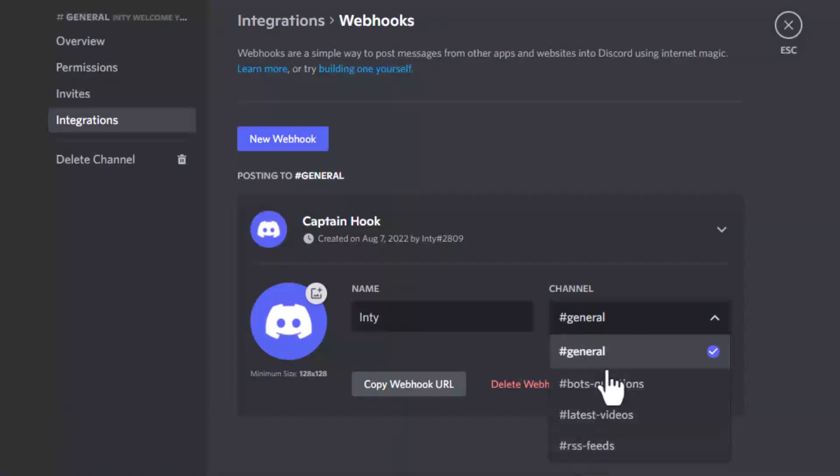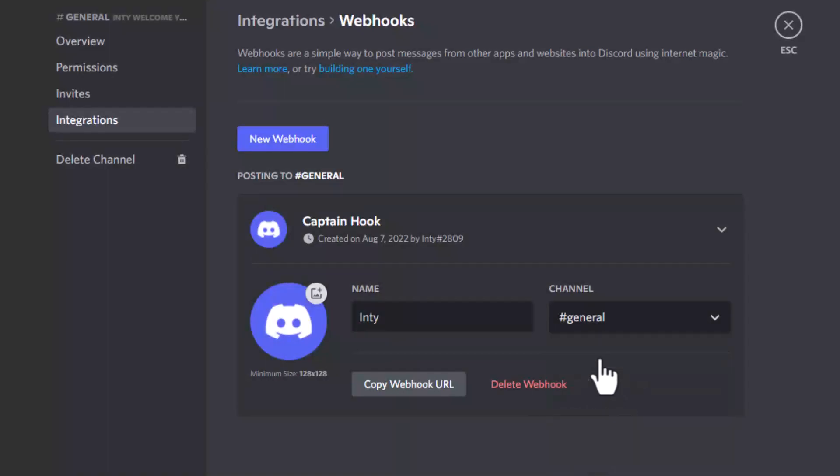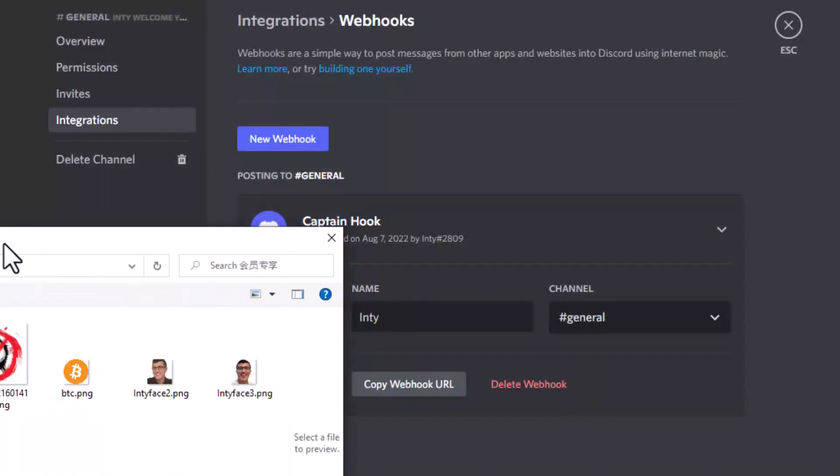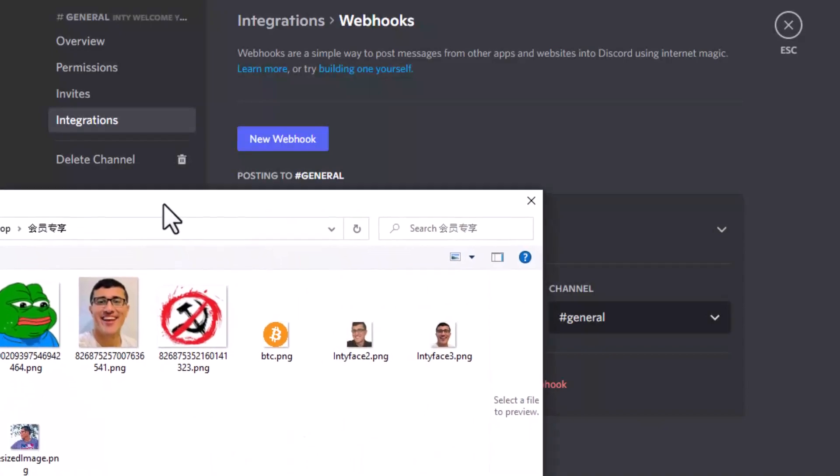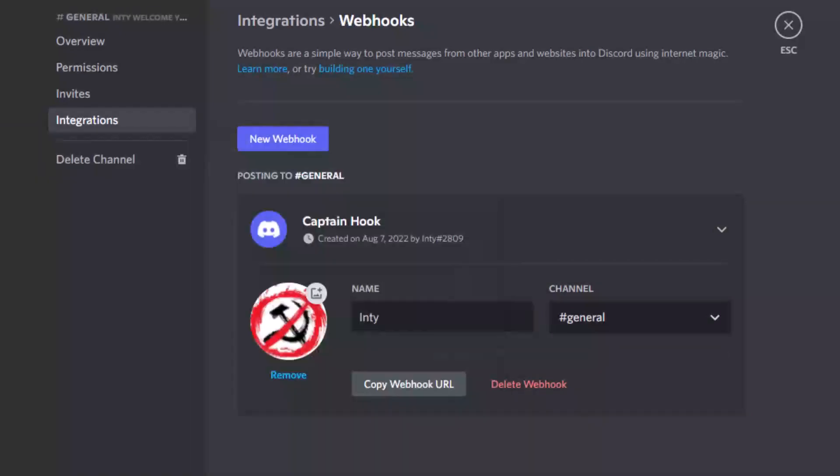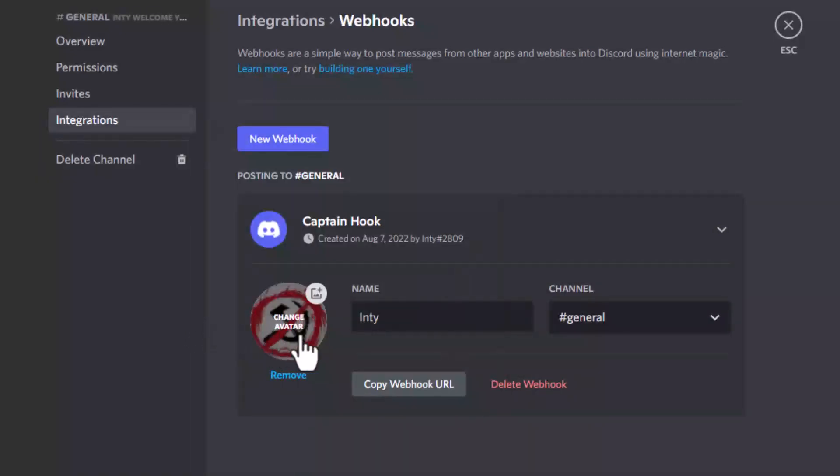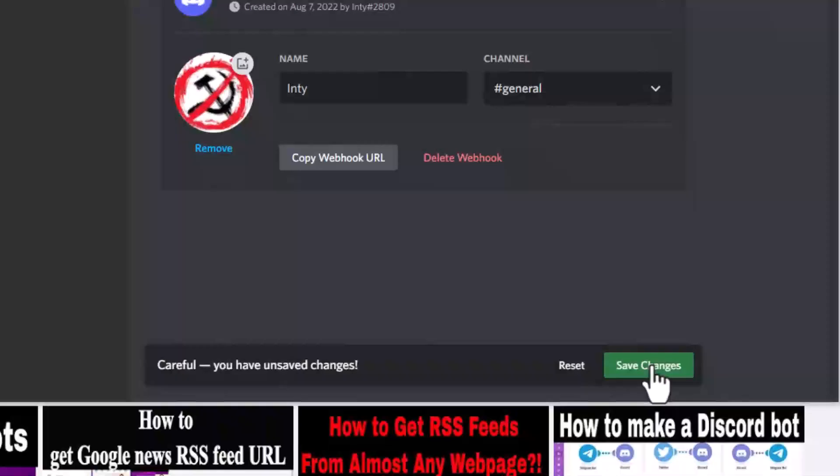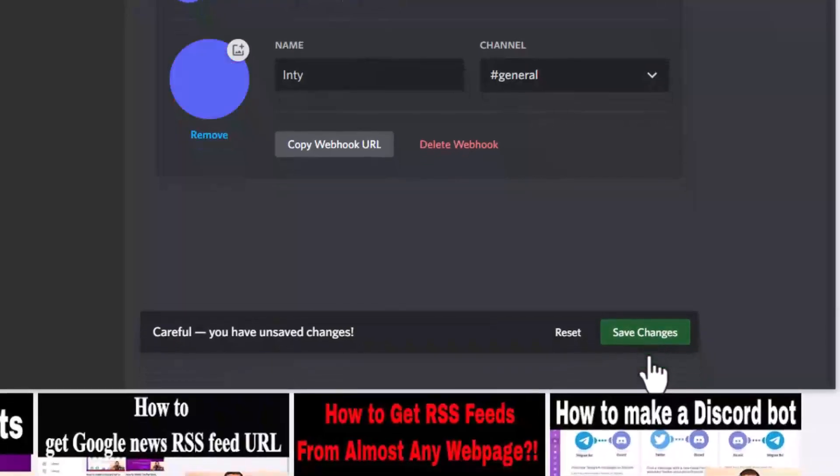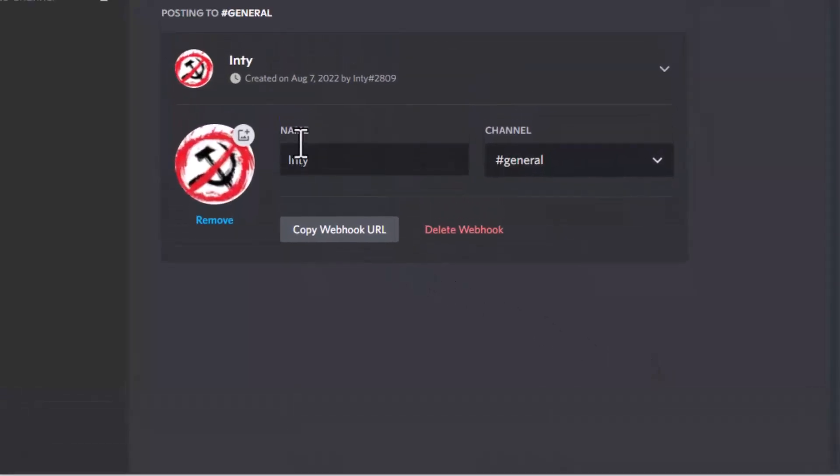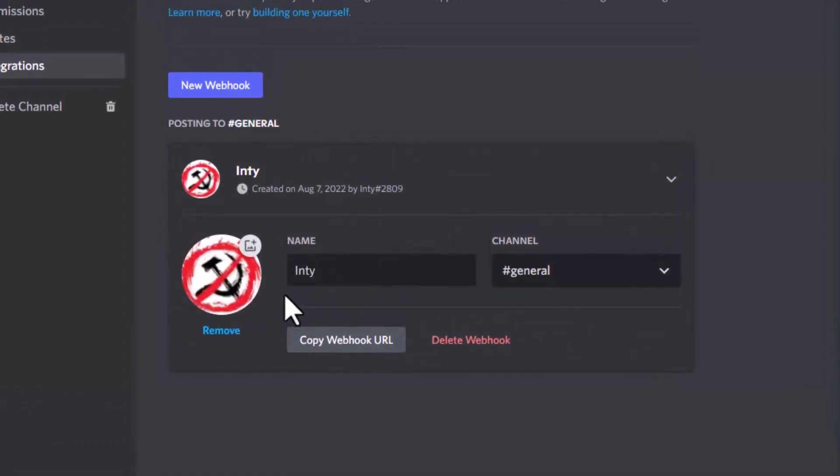What picture do you want to change? It's very easy. Just click here and you're going to go to your own album. Choose any picture. Let's say we choose no communists. Now my bot's picture looks like this and the bot's name is Inty. This bot will send messages to the general tag. Just save changes.